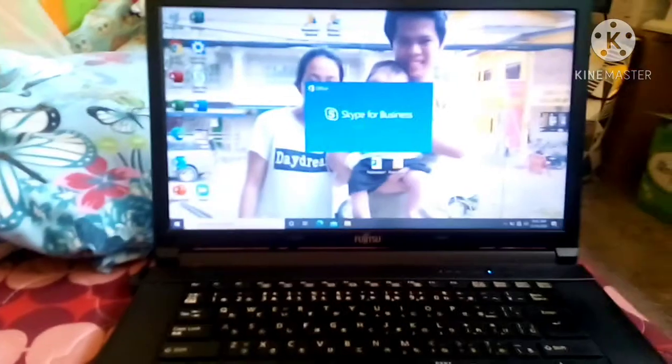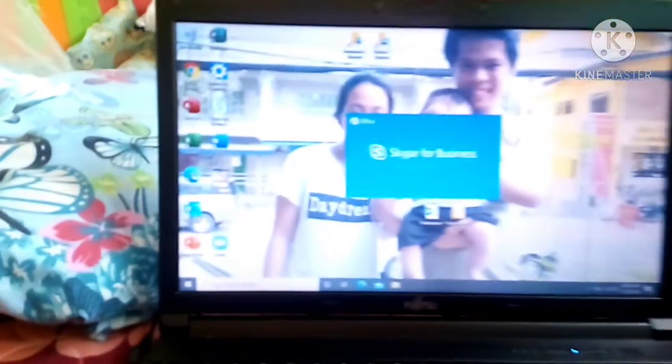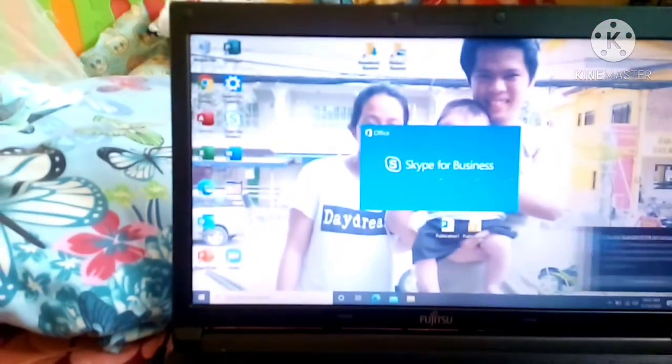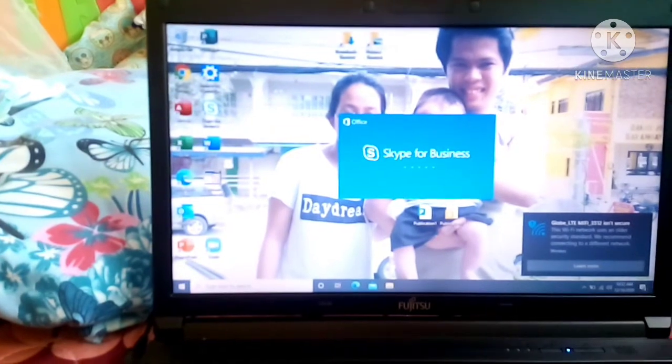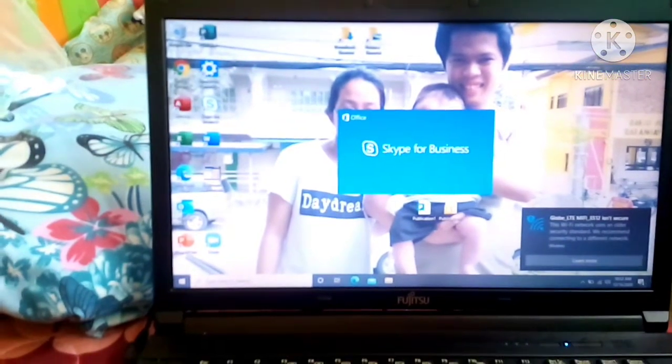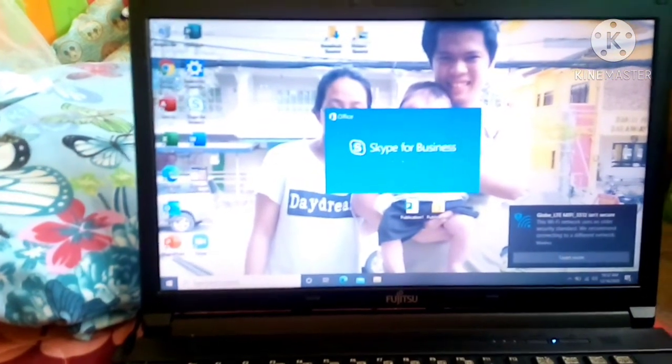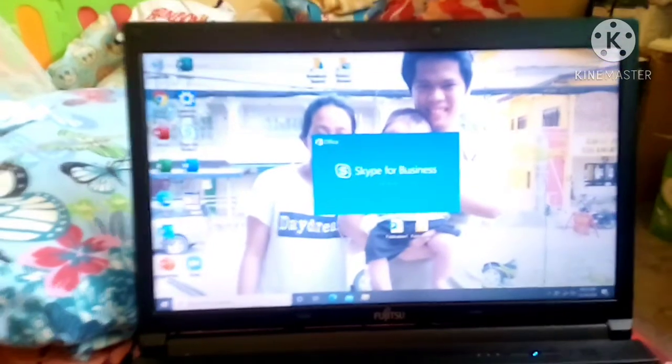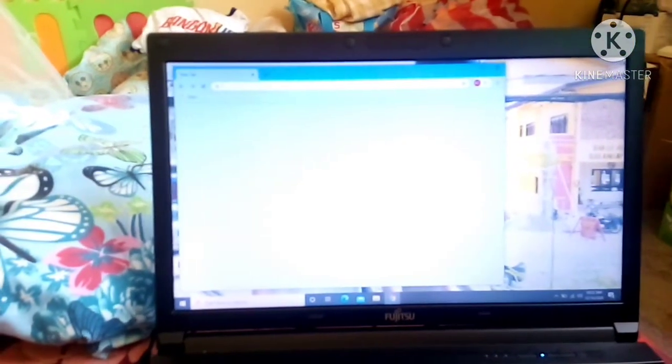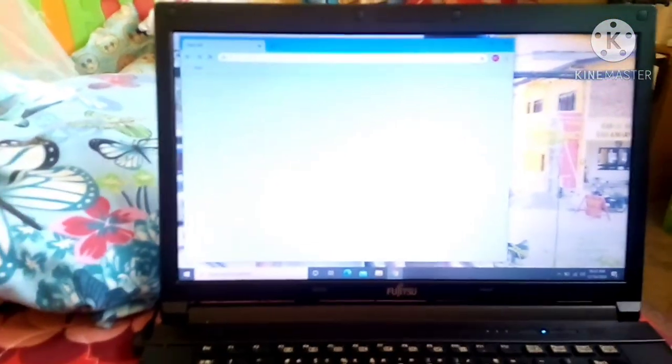Tapos, punta tayo sa Chrome. Punta tayo sa Chrome. Ayan. Enter. Ayan. Mabilis lang din sya mag-loading, guys.